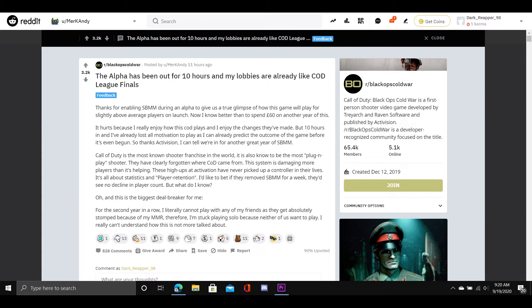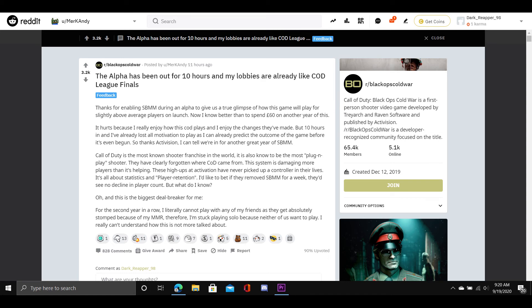Oh, and this is the biggest deal breaker for me, for the second year in a row, I literally cannot play with any of my friends as they get absolutely stomped because of my MMR. Therefore, I'm stuck playing solo because neither of us want to play. I really can't understand how this is not more talked about.